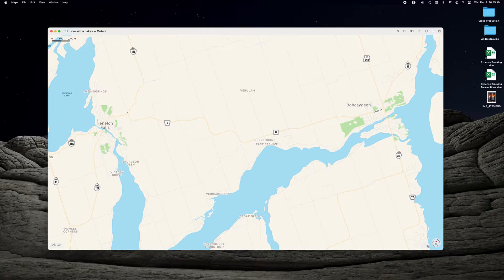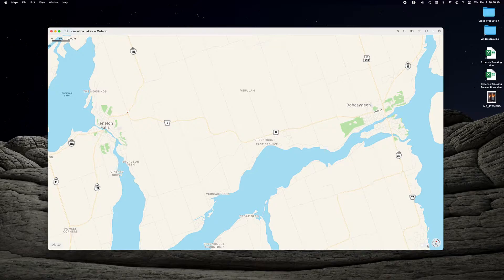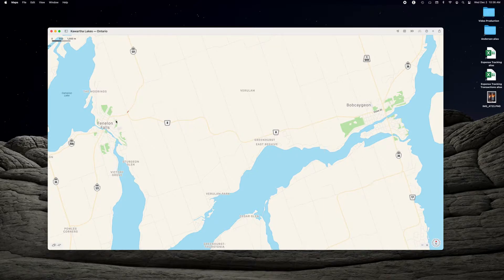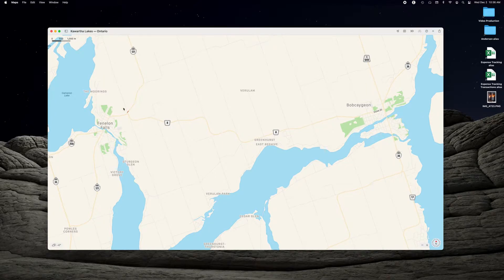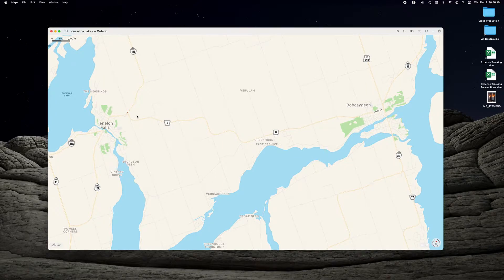If there are details on the map that are missing when you take the screenshot, you can always put some labels on them later. So what we're going to do for this example is a map from Fenland Falls here to Bobcage over here, following this number eight road.